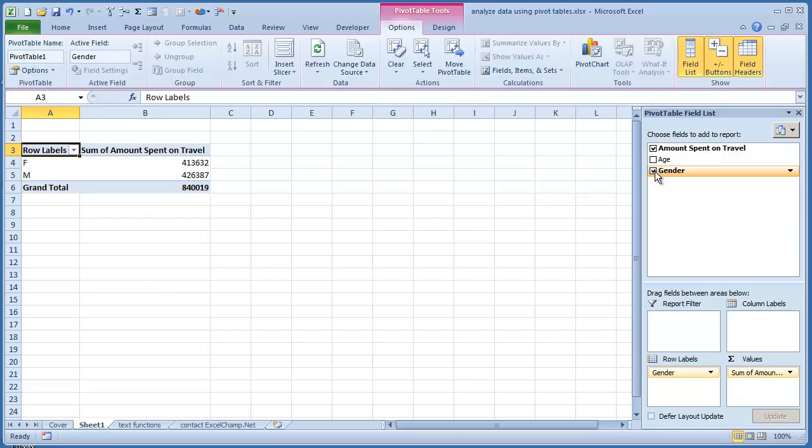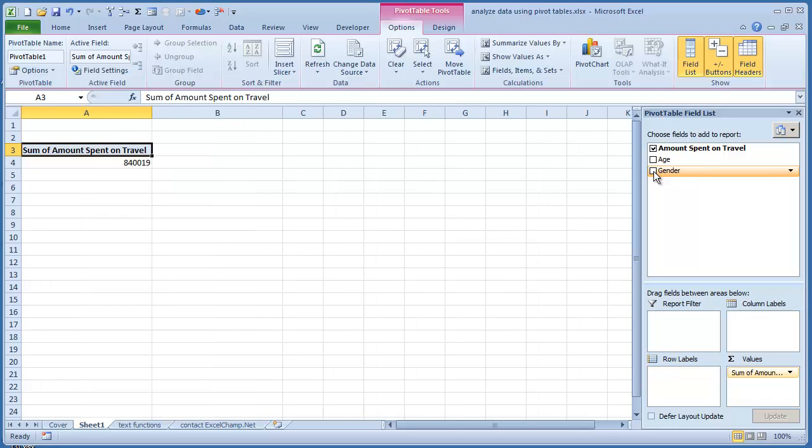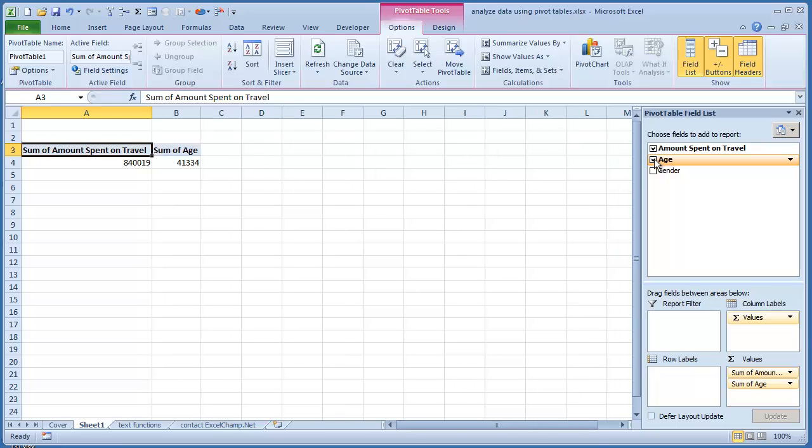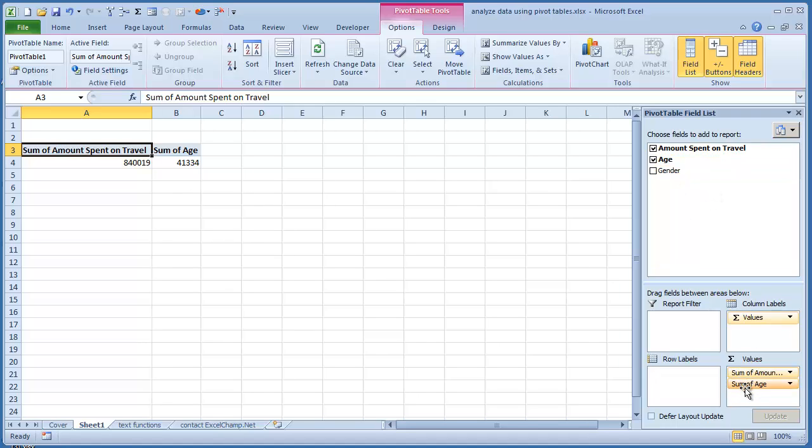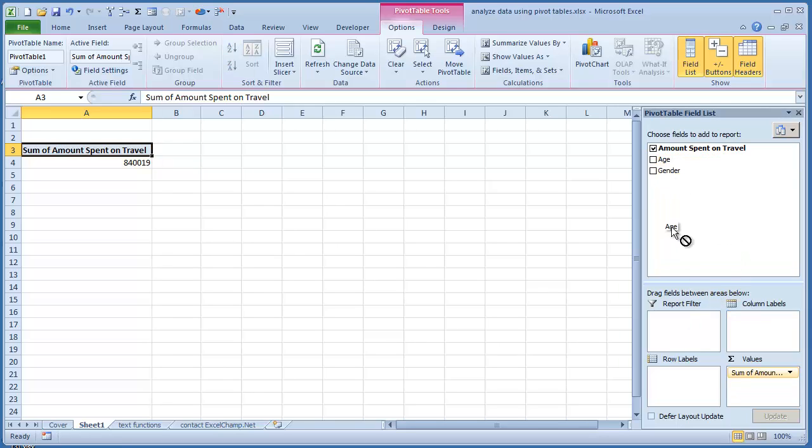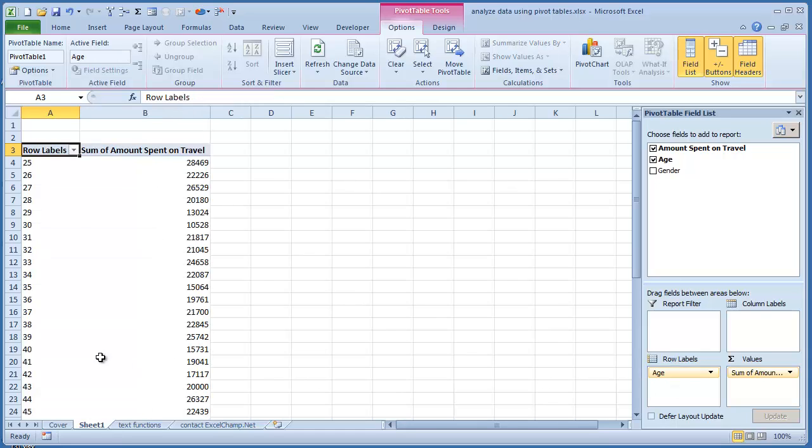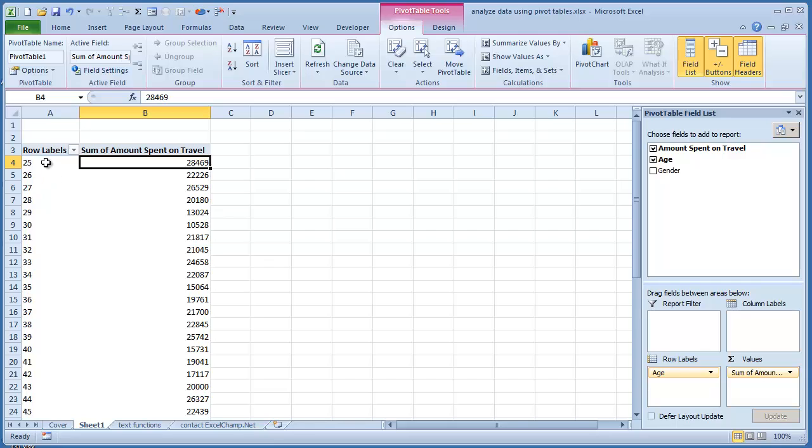So I will take away the gender. And then maybe we will try to find if we can find any trend using the age. So I will click age. And we see that when you just click on it, it will show up as a sum. But this is not correct. What we want is to take the age and drop it in the row labels.